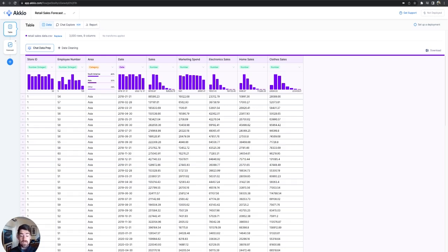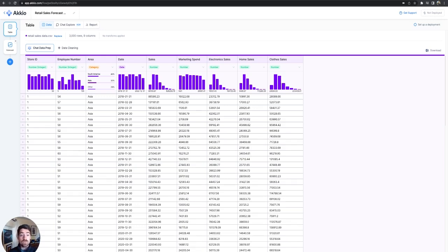However, we can also use this to predict how much electronic sales we're going to get or what marketing spend might do. In this case, we're looking at a forecast, and this is set up for total sales spend as what we're trying to forecast.